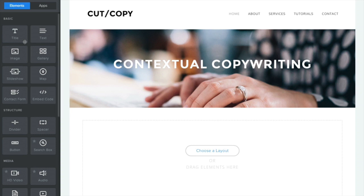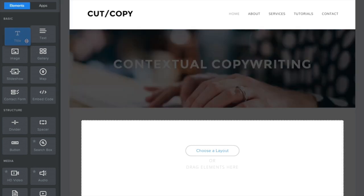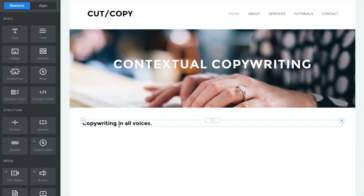You just need to find the element you want to use, then click, drag, and drop it exactly where you want it.